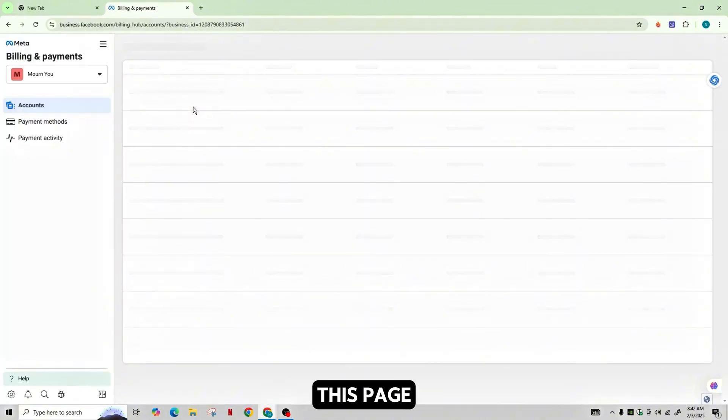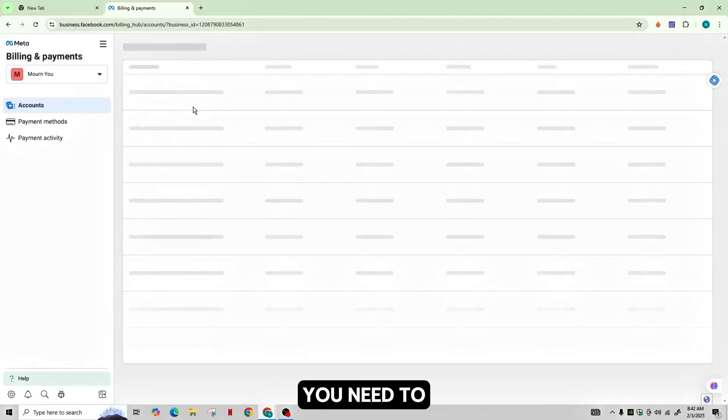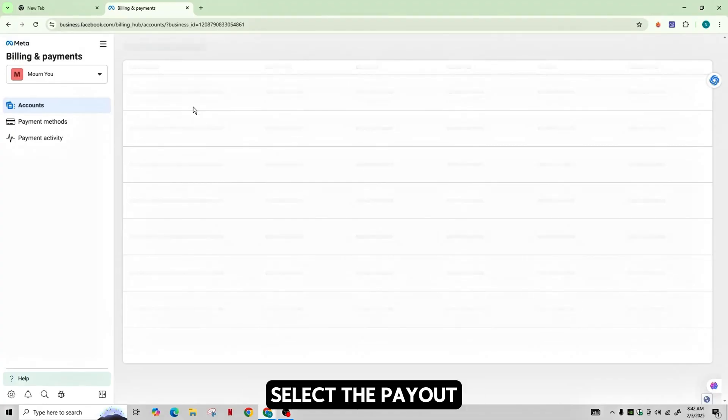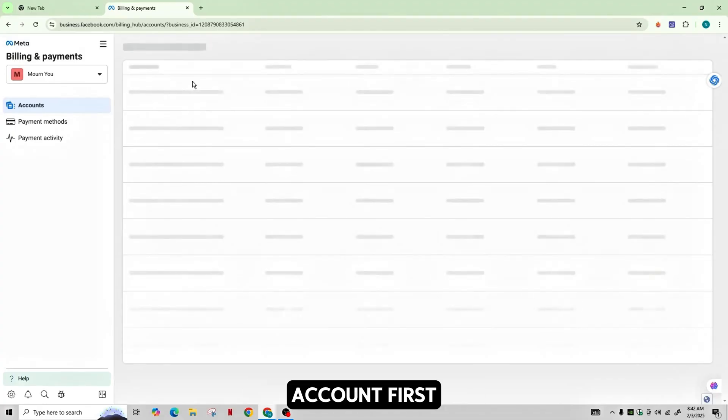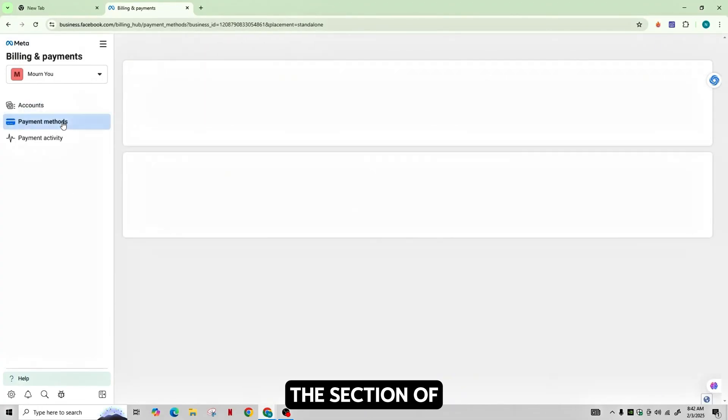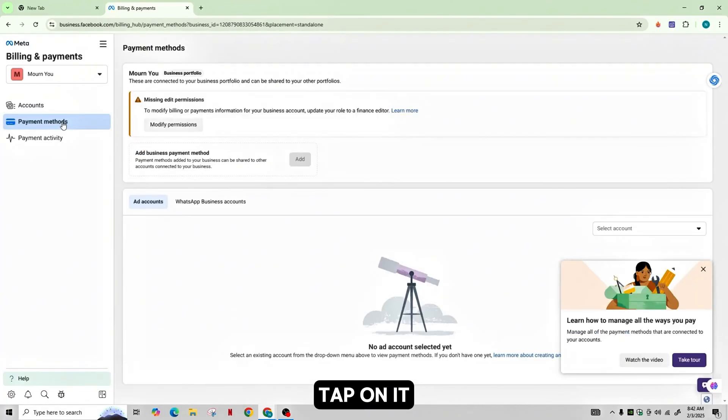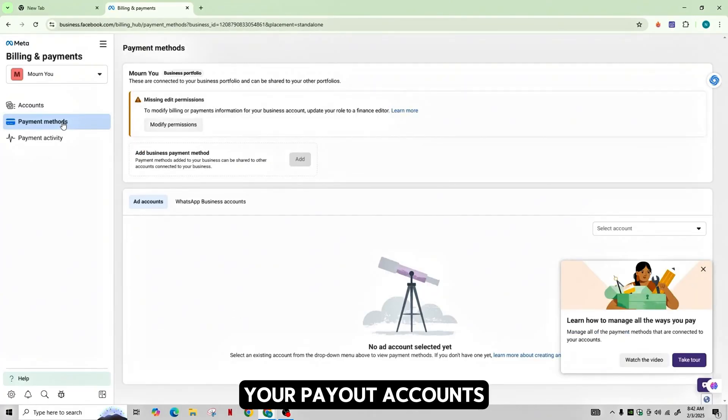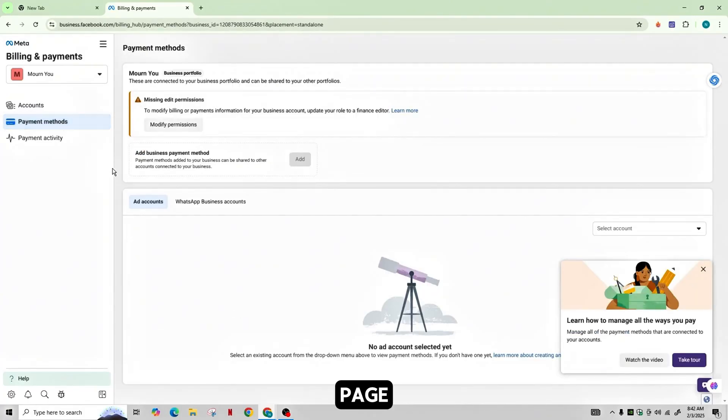Once you're in this page, you need to select the payout account first. If your account is monetized, you will see this section on Payout. Tap on it. You will see a list of your payout accounts linked to your page.